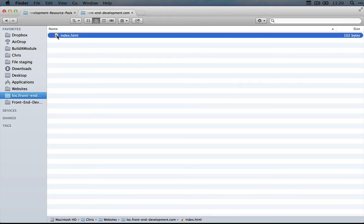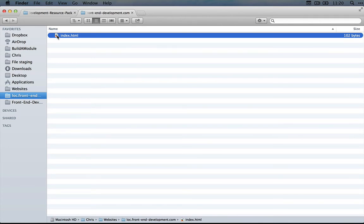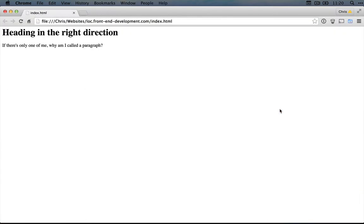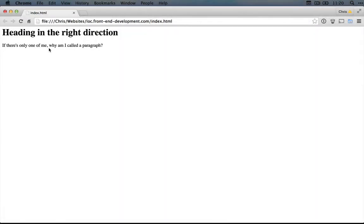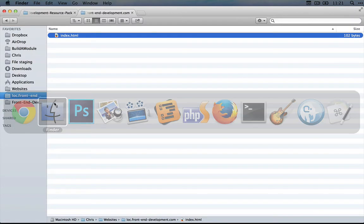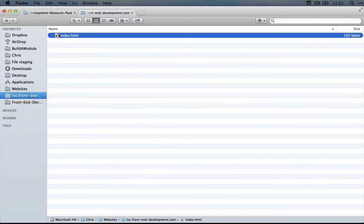For this series, we're going to use the Chrome browser to preview our files. I'm going to drag this over to Chrome, and it will open it, and you can see that we have some content displaying in the browser window. Now let's open up the file and see what's actually inside.